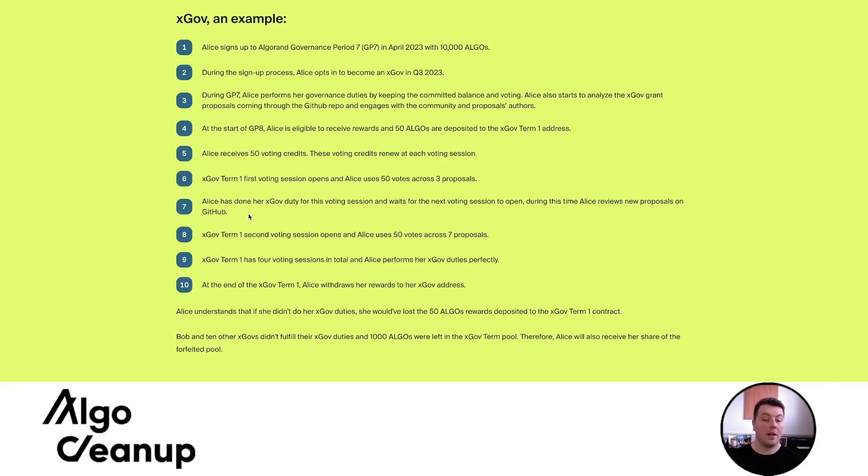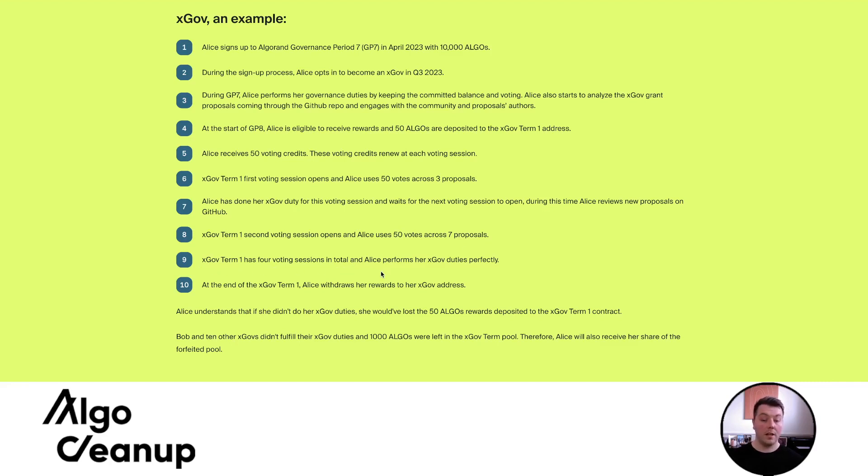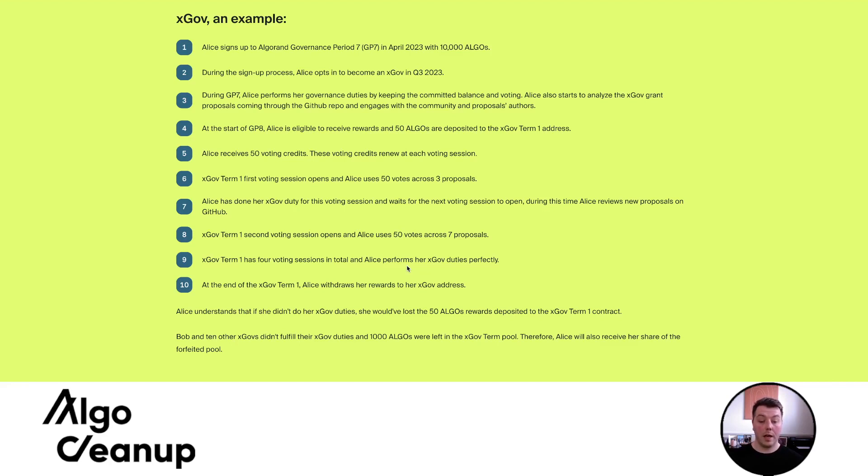Alice has done her xGov duty for voting sessions and waits for the next voting session to open. During this time, Alice reviews new proposals on GitHub. xGov term one second voting session opens and Alice uses her 50 votes across several proposals. xGov term one voting has four voting sessions in total and Alice performs her xGov duties perfectly. So she votes as an xGovernor, as an expert governor across all the different periods and uses all 50 voting credits.